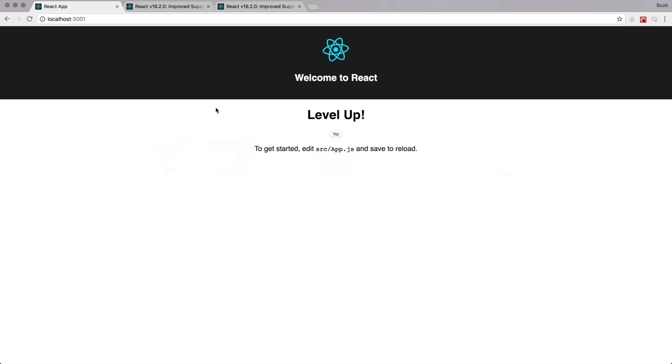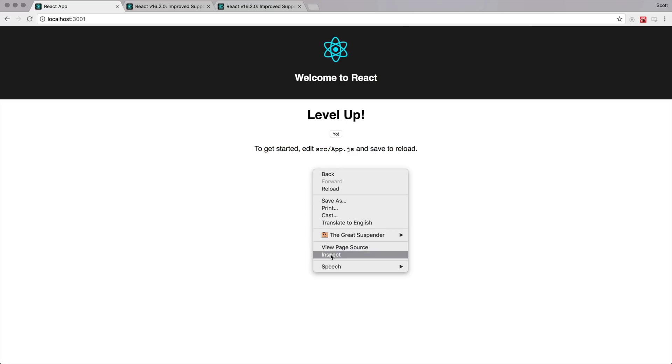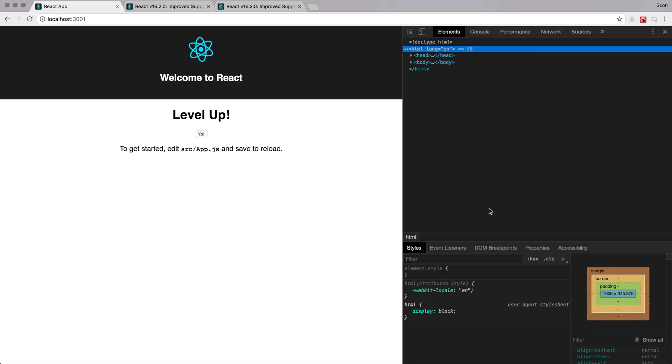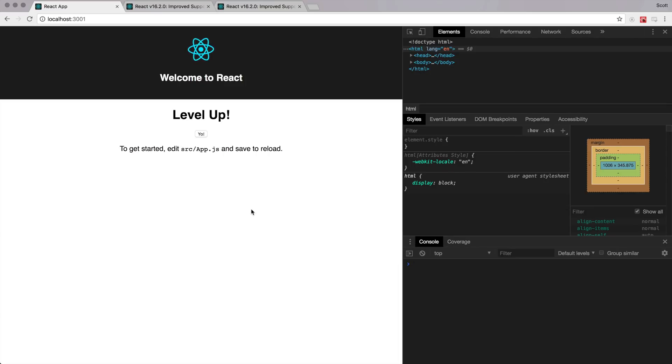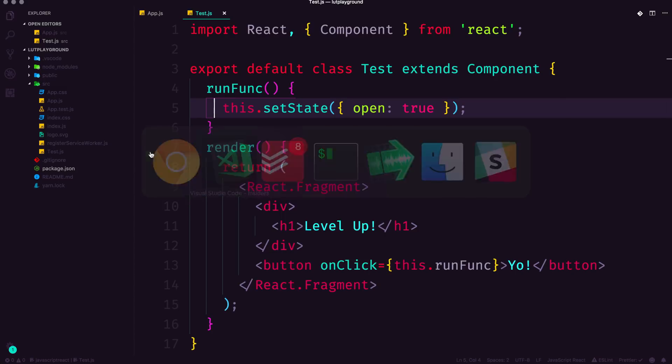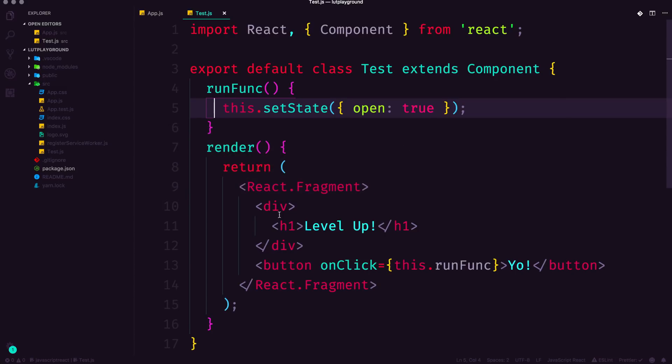So we want to say this.runFunc, we're going to run this function and set the state. Okay, so if we come to our code, it looks fine, looks fine. Let me open up my console here so we can see that this is not going to work. Let me open up my console. There we go. And hit yo. And you can see we get a big old error and as well as we get another big old error in here cannot read property set state of undefined.